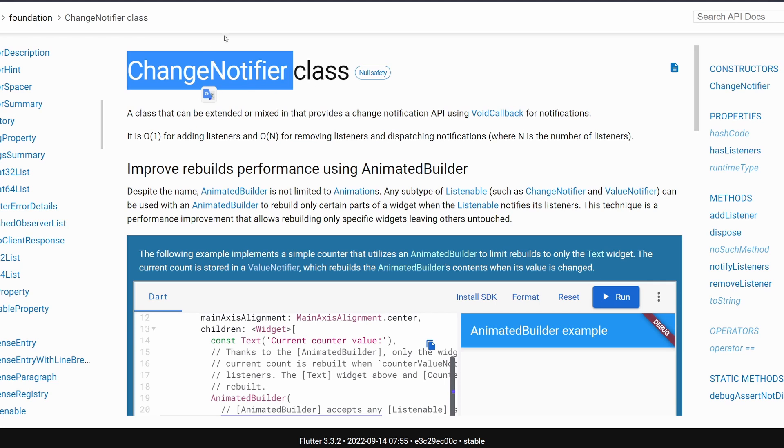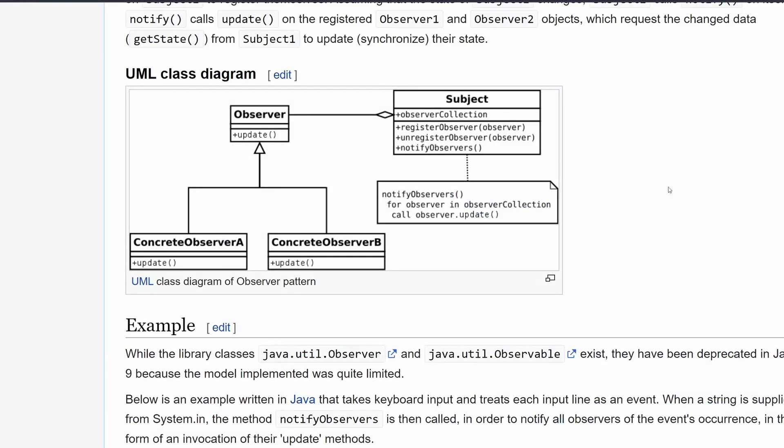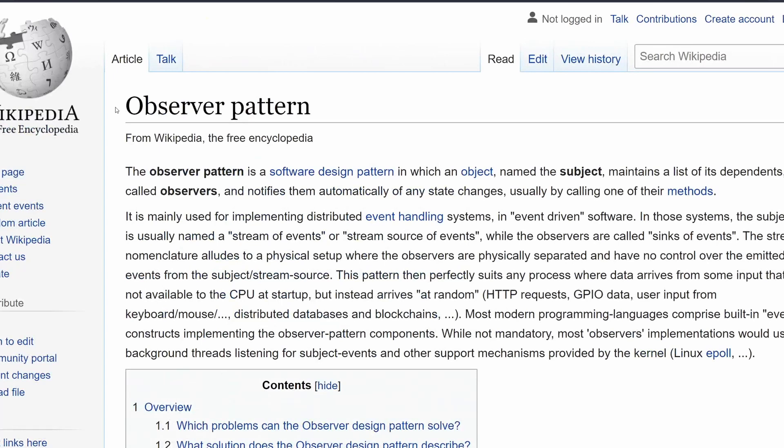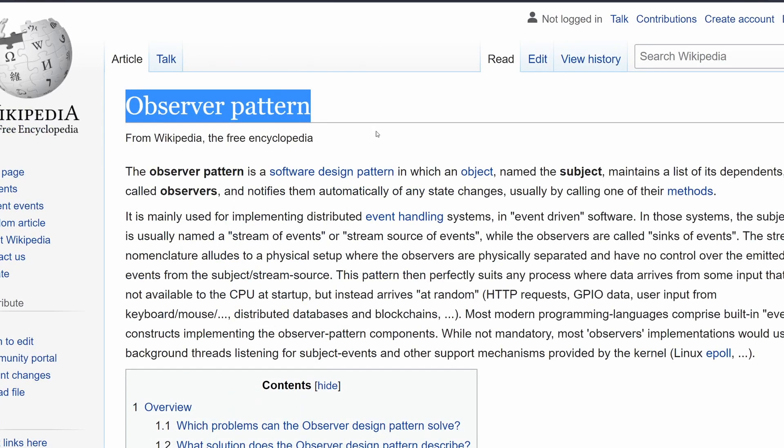Before we start with the Dart code, let's quickly go to Wikipedia over here, where we have the observer pattern. Because ChangeNotifier, similarly to Streams, to Rx, is an implementation of an observer pattern.